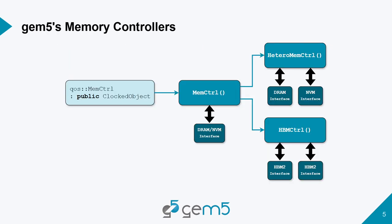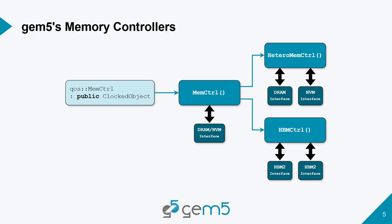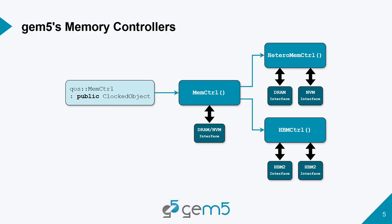The memory controllers in gem5 all come from QoS mem control. We have three main types of memory controllers. We have the main or default memory controller which can connect to one interface, that could be a DRAM interface or an NVM interface. Then we also have the heterogeneous memory controller, which has two interfaces, one DRAM and one NVM. Then we also have our HBM2 controller, which connects to two different HBM2 interfaces to model the pseudo channels of HBM2.